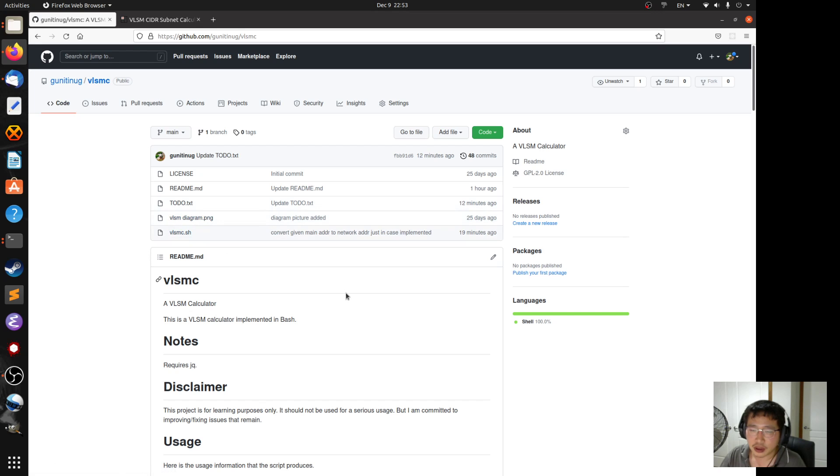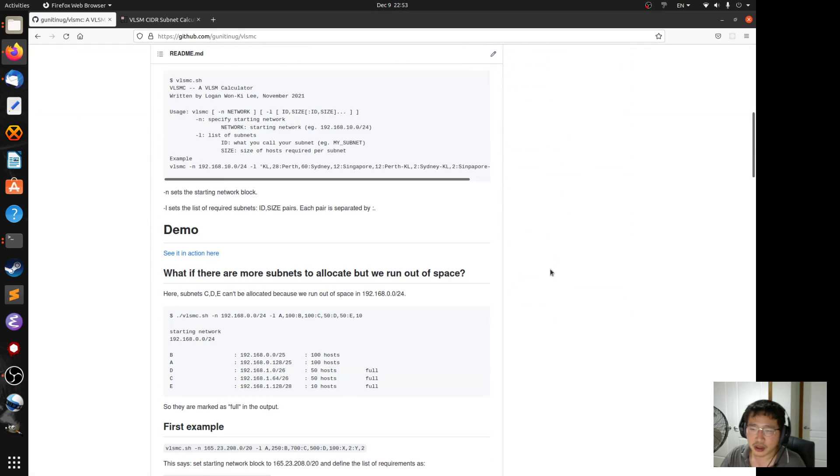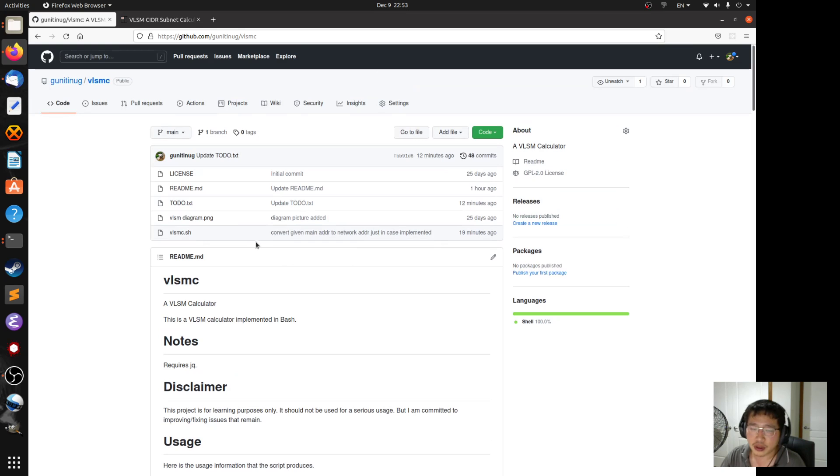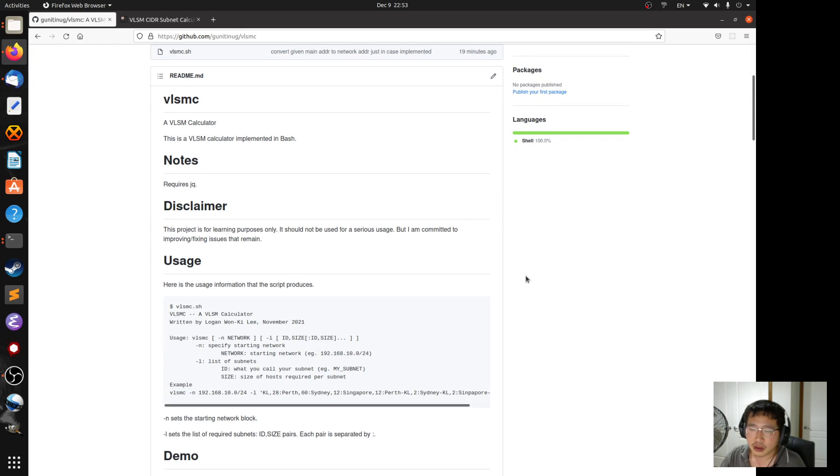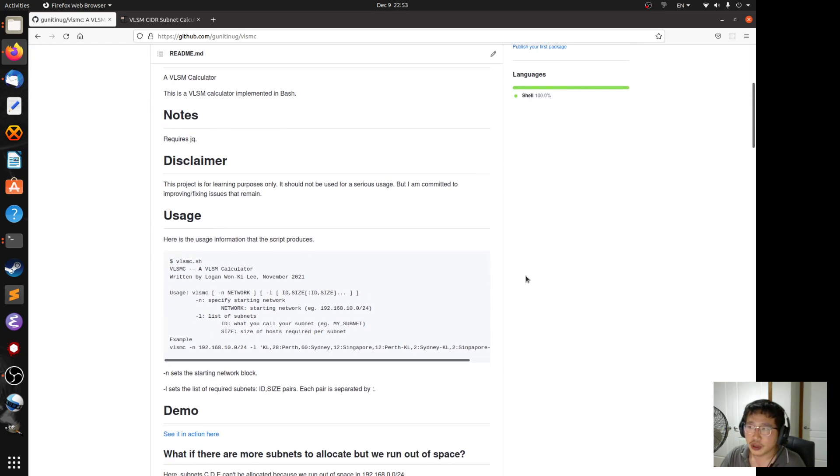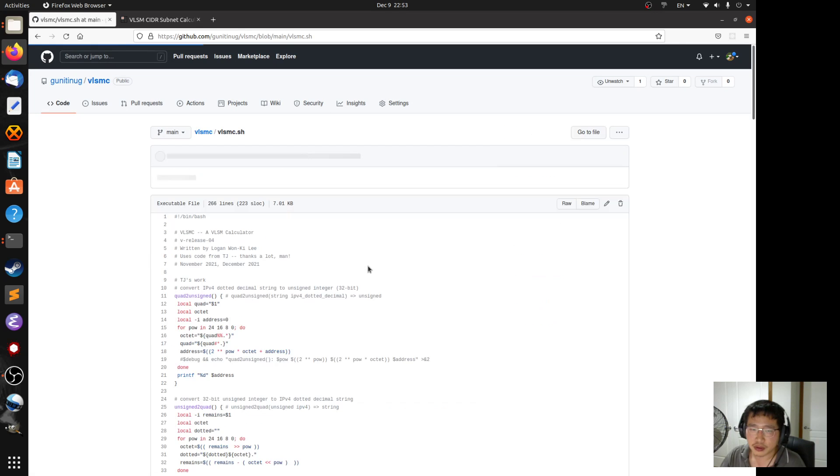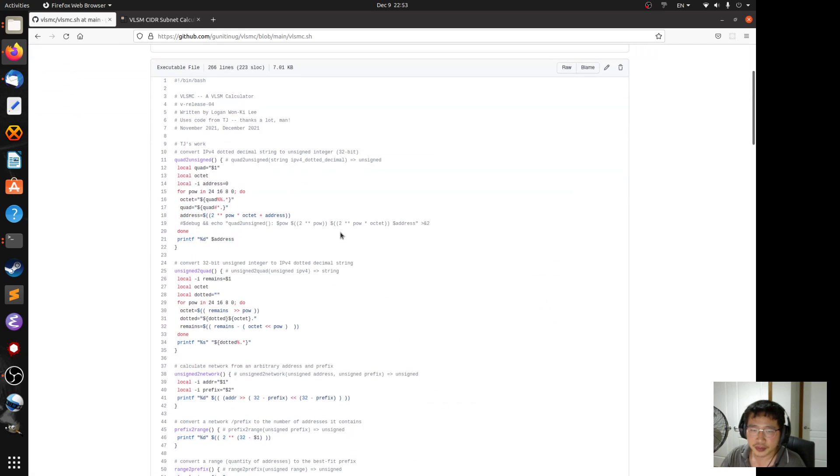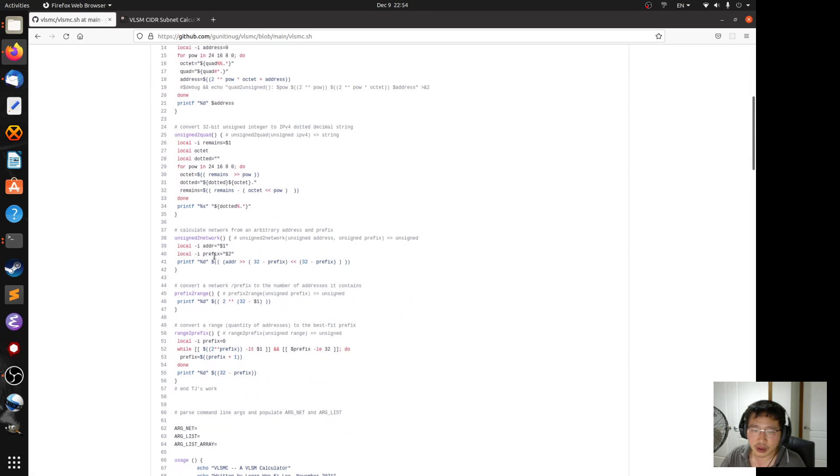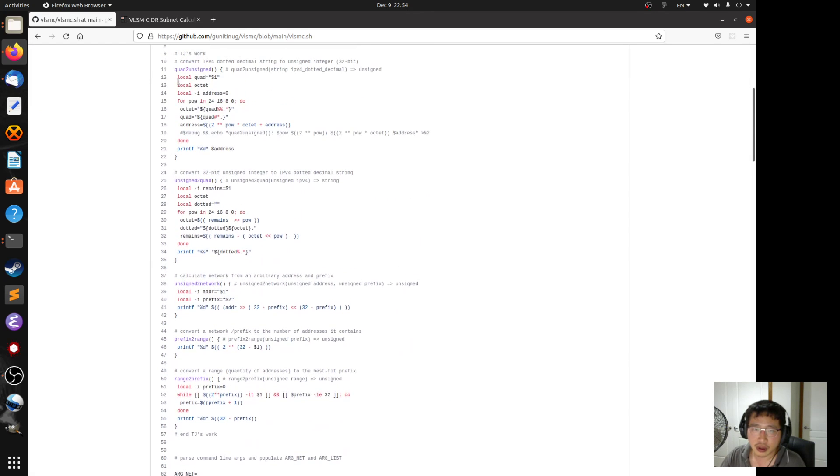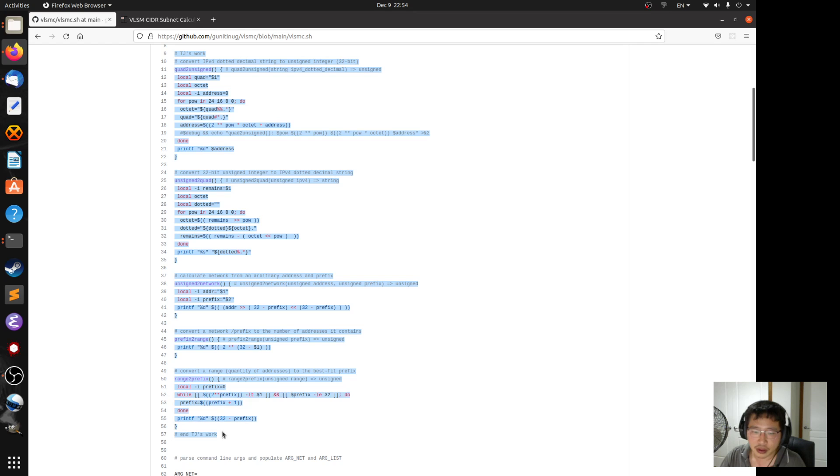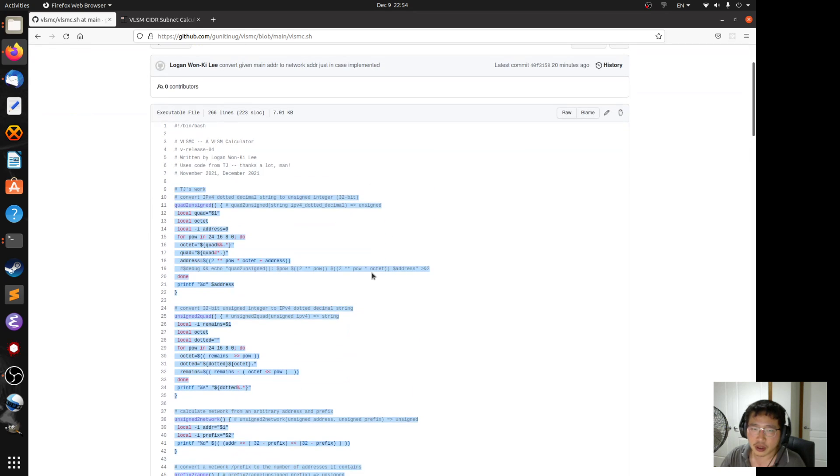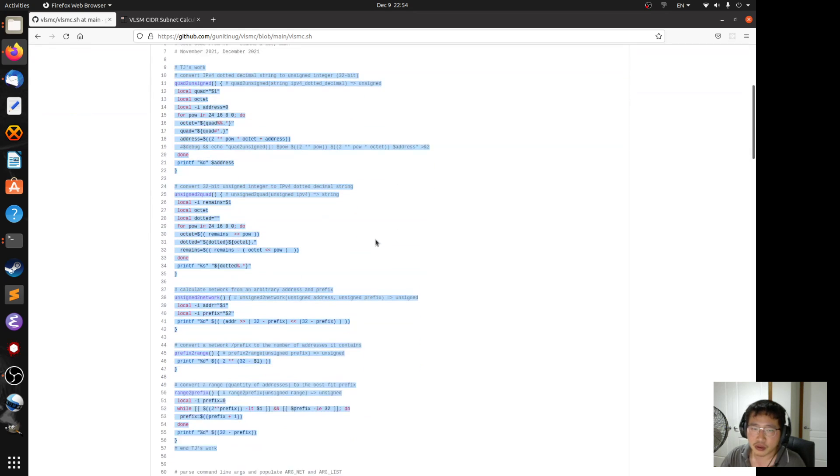So I just had a look at his solution and implemented it. It didn't take long, maybe 30 minutes or less. These are TJ's work. I just put it at the front of my code.